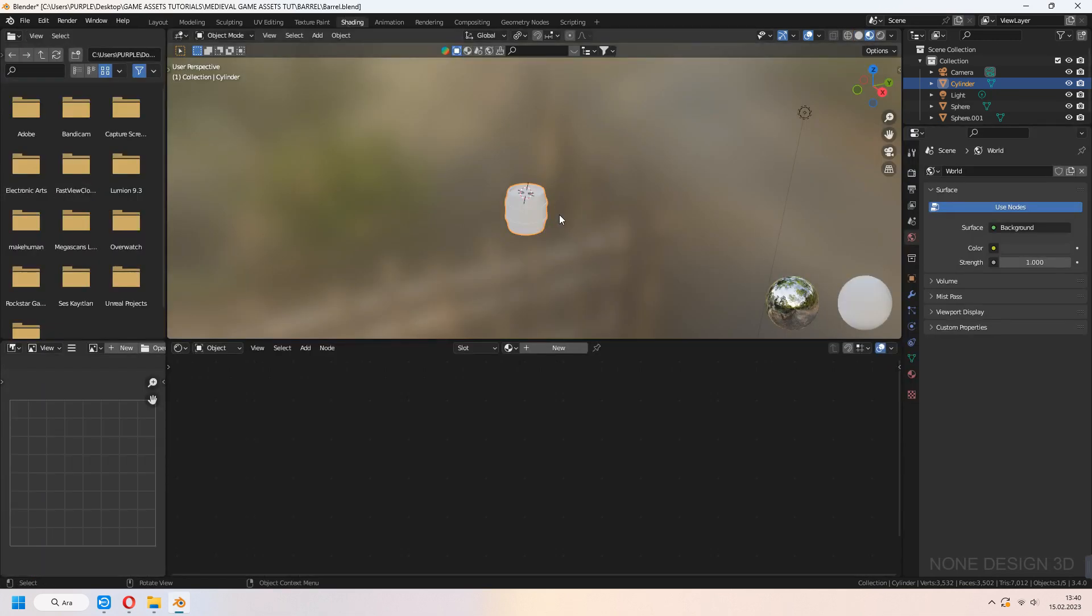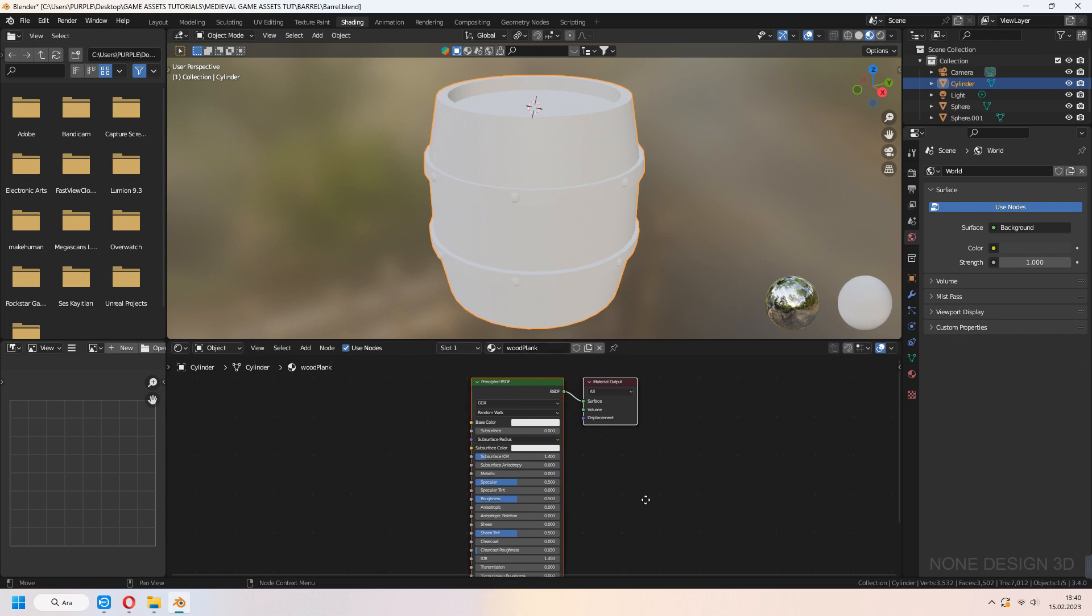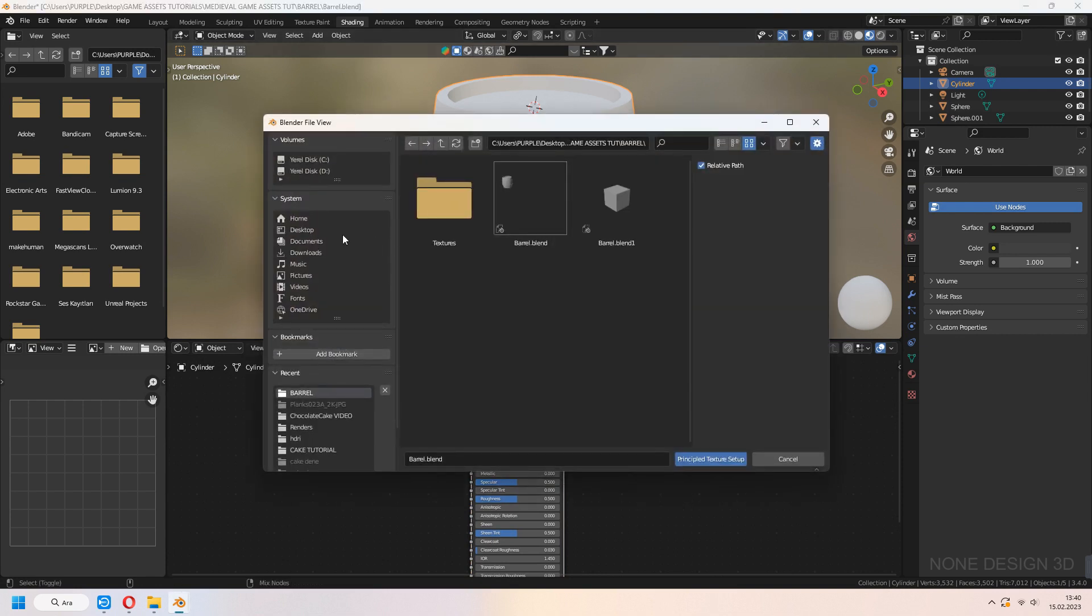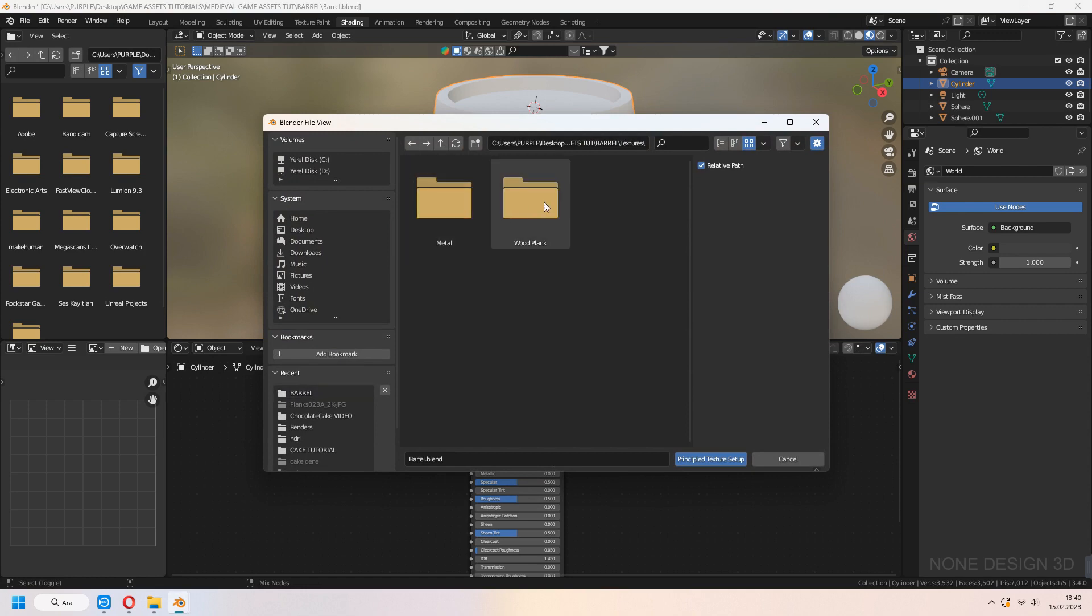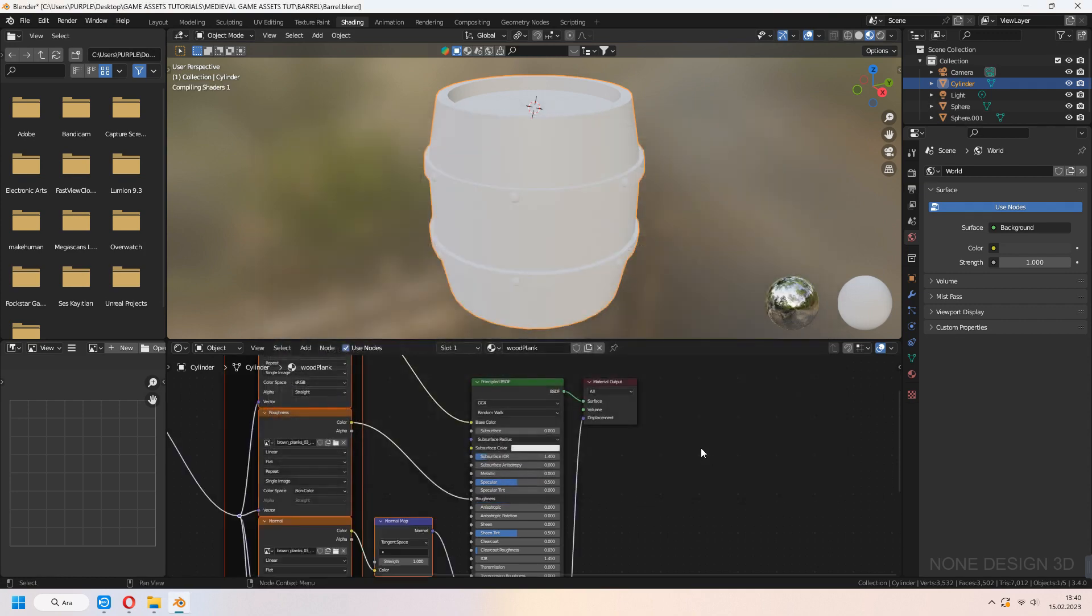Go to shading tab and add new material as wooden plank. Select Principle BSDF and Ctrl-Shift-T and choose all maps. You have to go to edit preferences node wrangler and activate this add-on if it's not working for you.